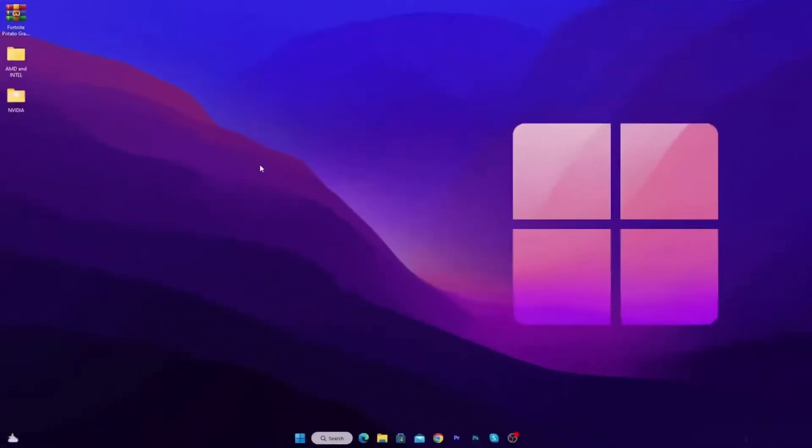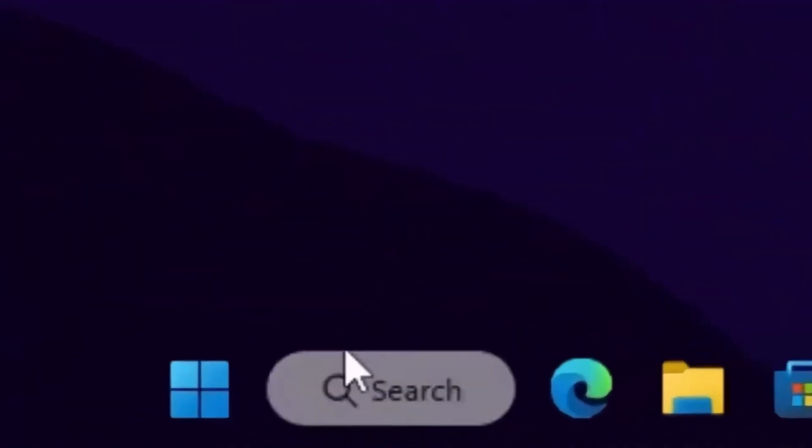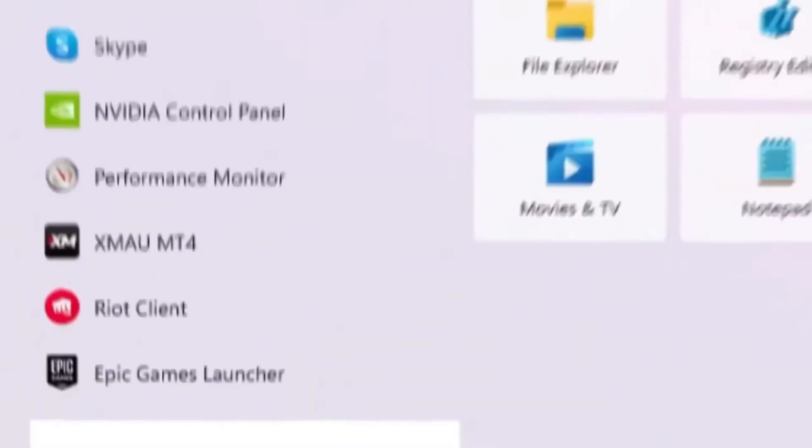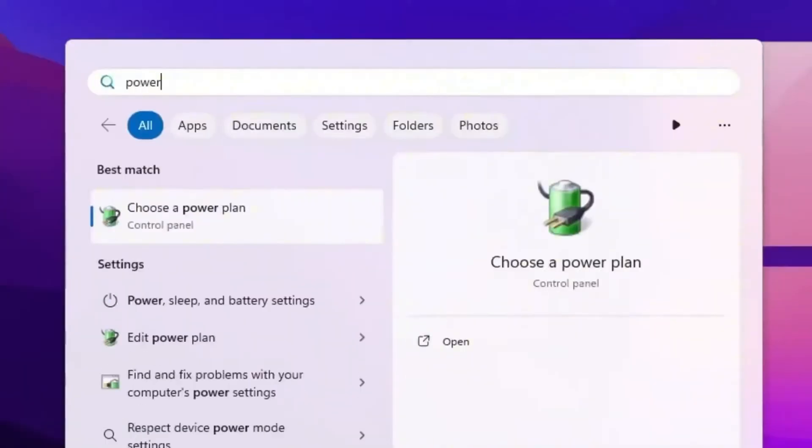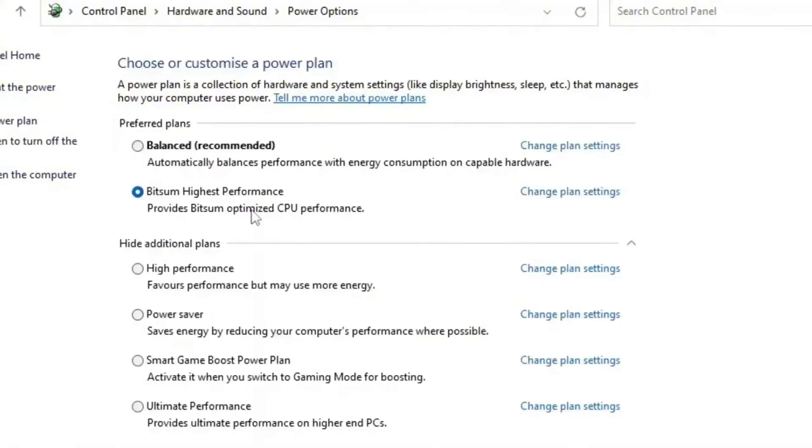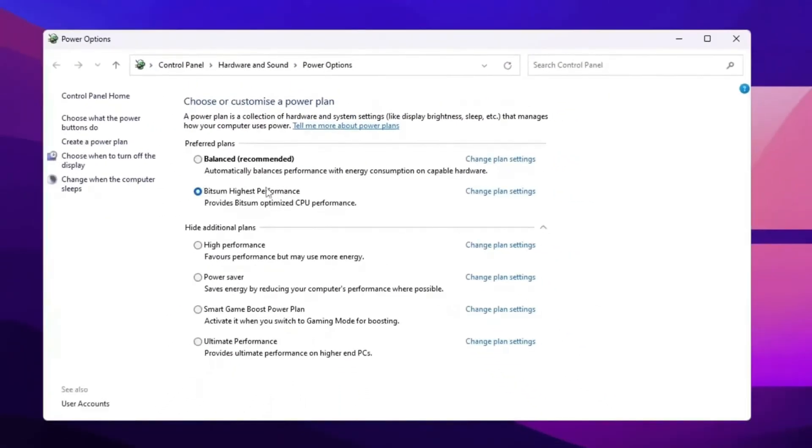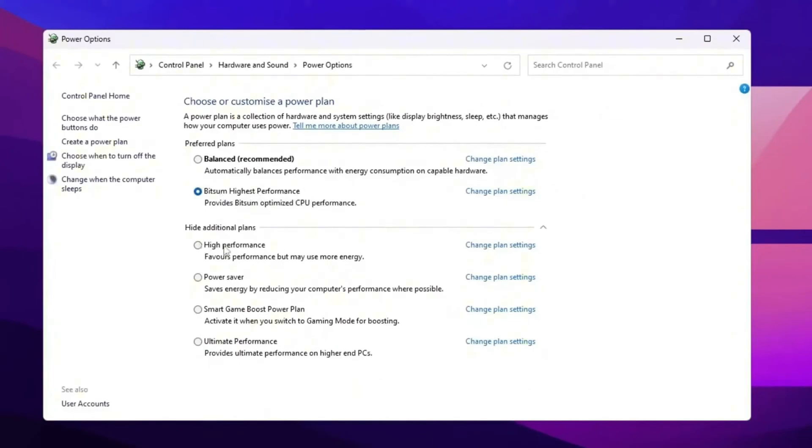So on the next step, I'm going to show you the best Windows optimization settings for highest performance. So go for your Windows search and search for power, and you will find out choose a power plan setting. Go inside it and choose the ultimate high performance power plan on your Windows. If this is not available, go with high performance. But I suggest you to use ultimate high performance because this is one of the best power plans for gaming.